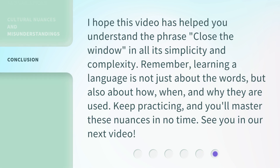I hope this video has helped you understand the phrase Close the Window in all its simplicity and complexity. Remember, learning a language is not just about the words, but also about how, when, and why they are used. Keep practicing, and you'll master these nuances in no time. See you in our next video!